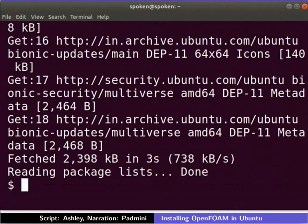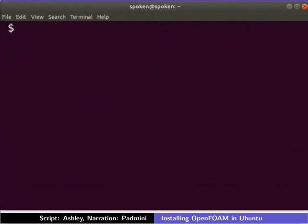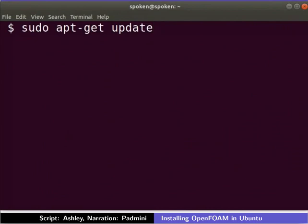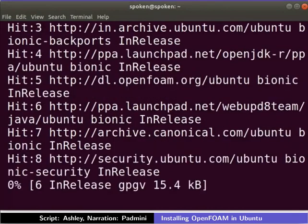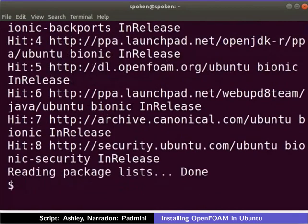Here onwards, please remember to press the enter key after typing each command. Now type the following command to update the apt package list. The repository is updated.